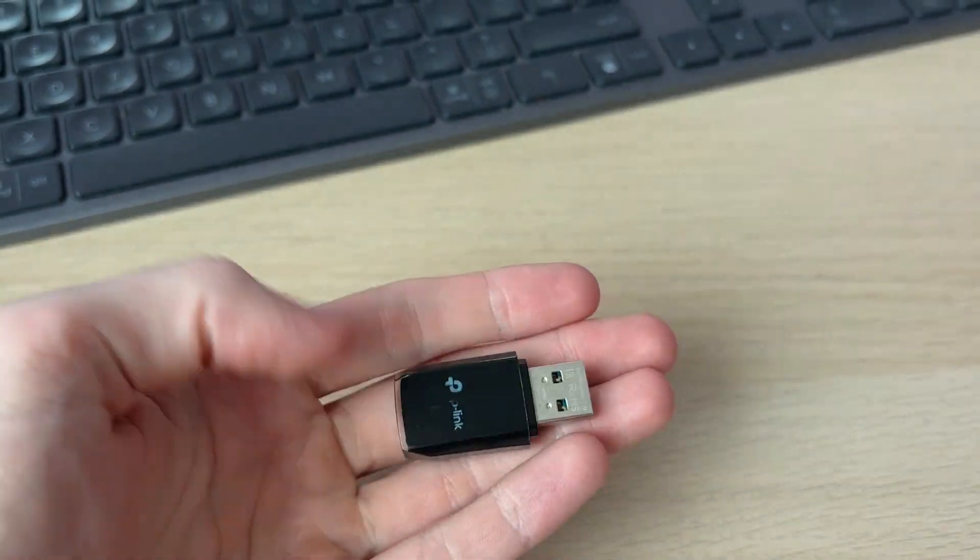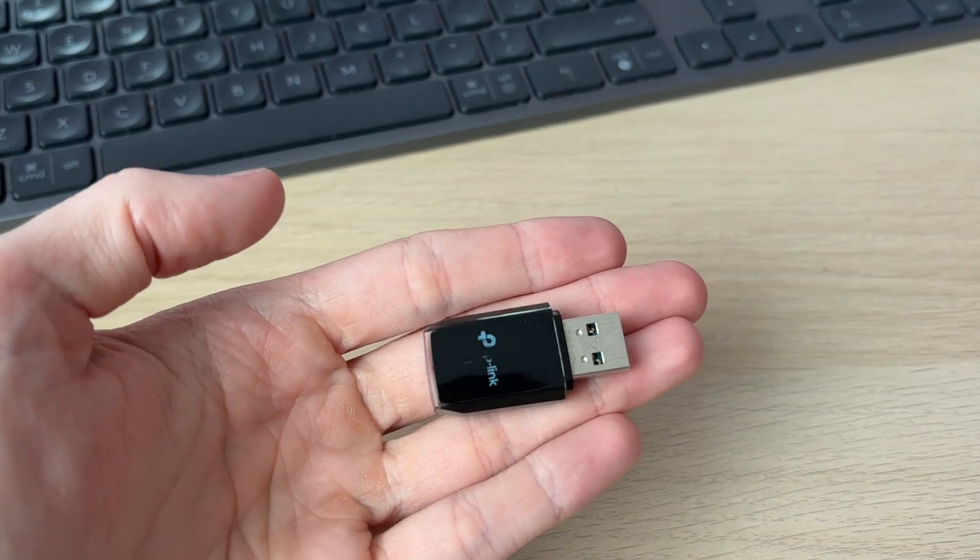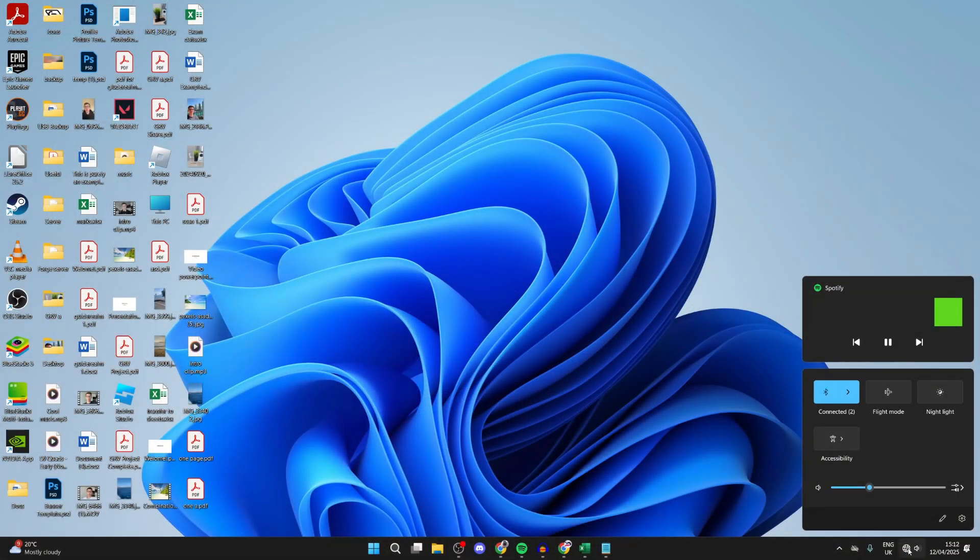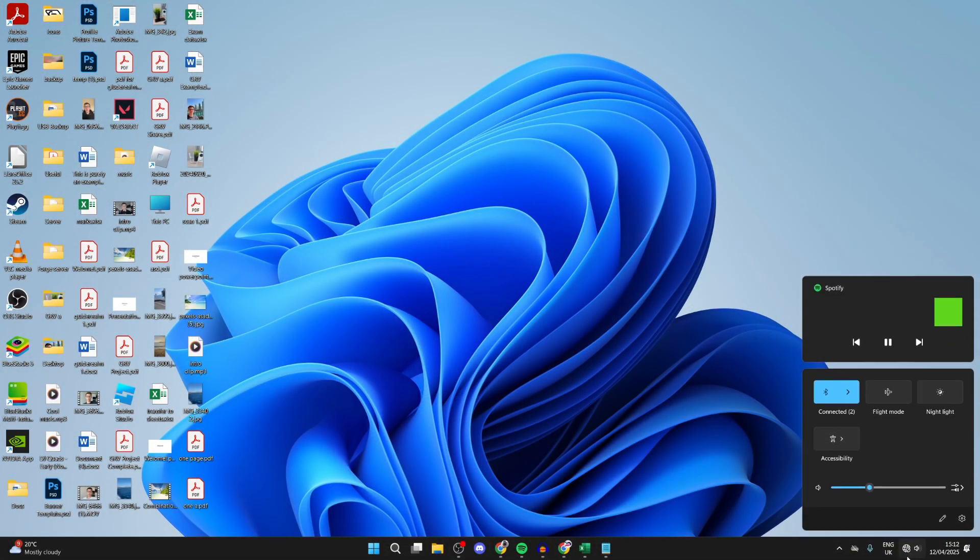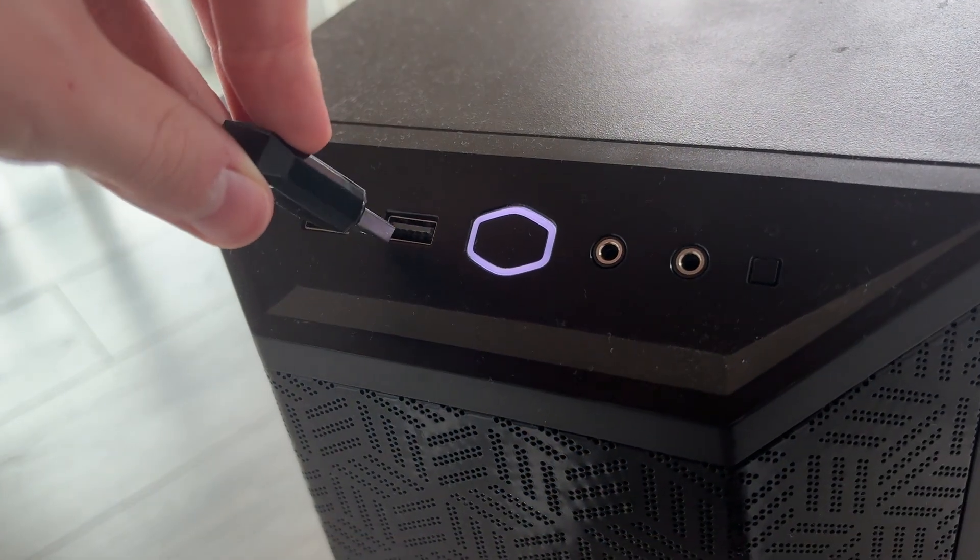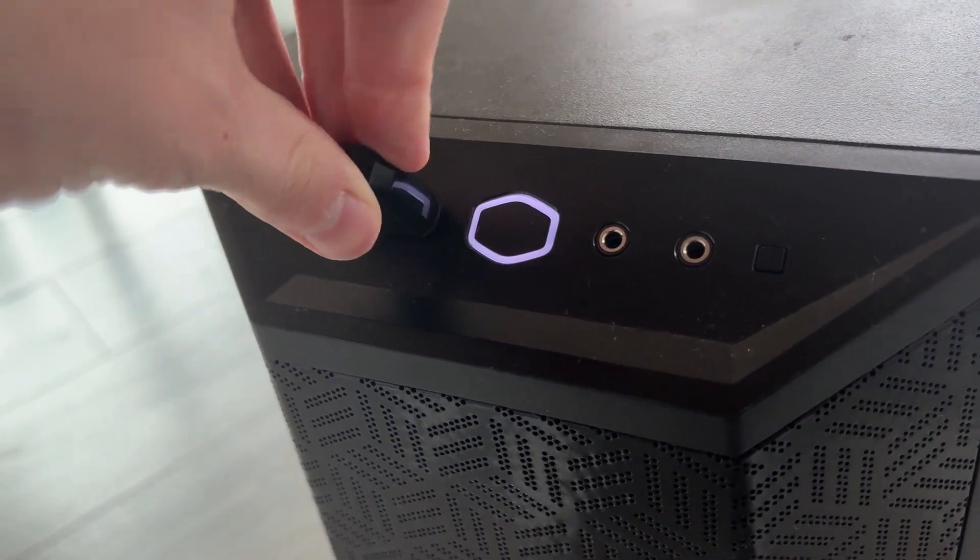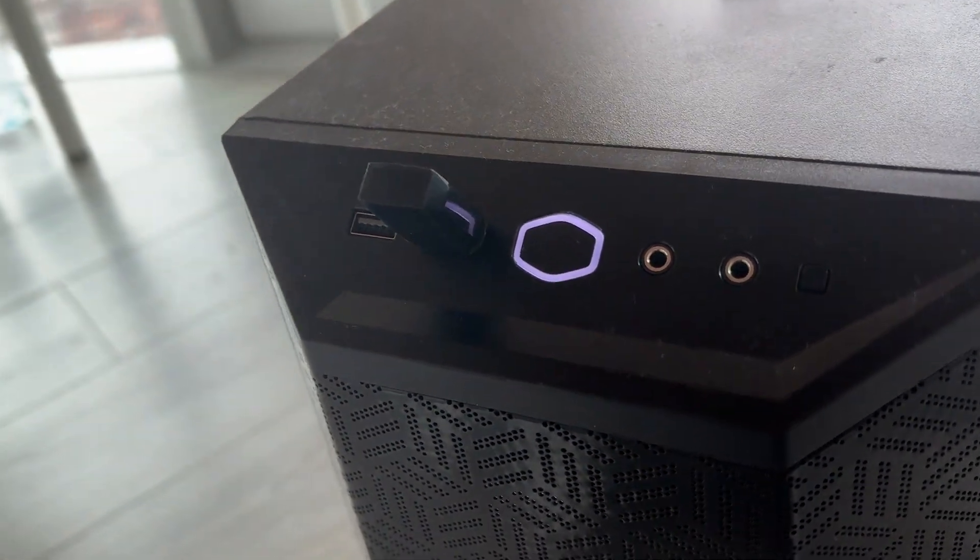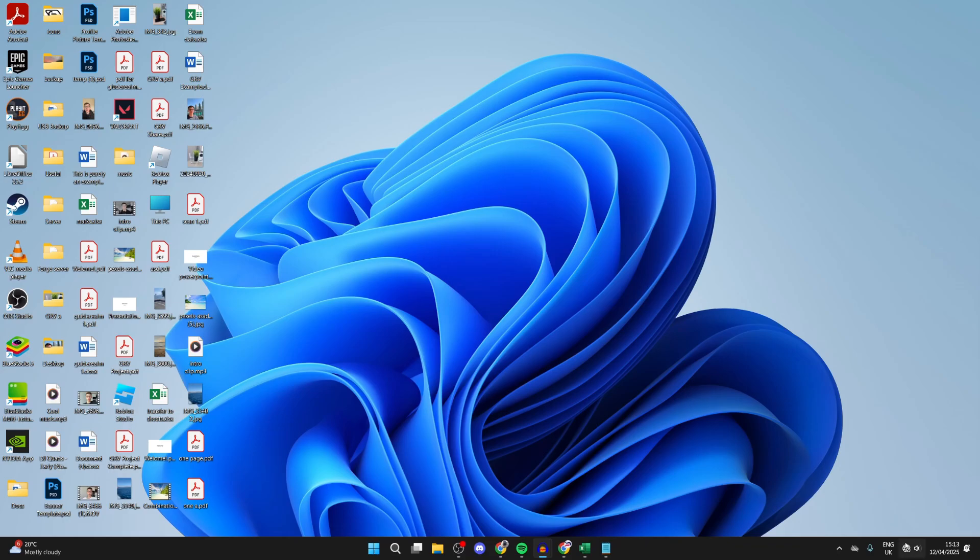If you look in the bottom right of my computer currently, there's no Wi-Fi option. What I'm going to do is plug it in now, and you'll shortly see a Wi-Fi option appear within less than a minute.